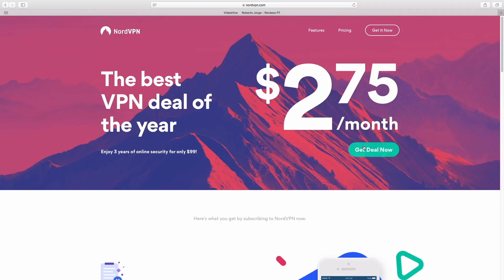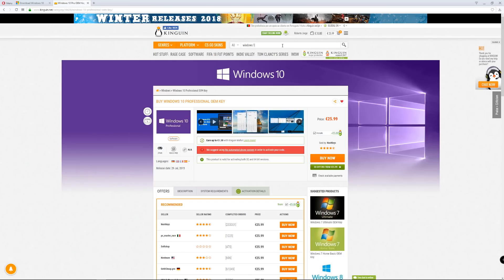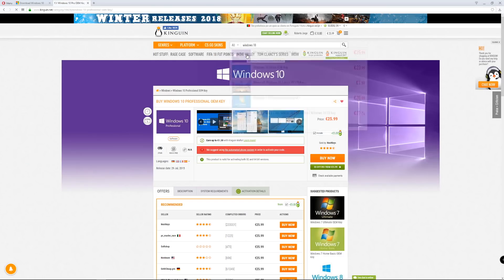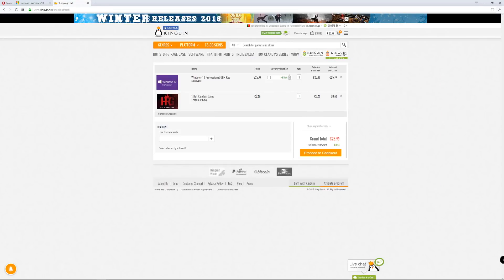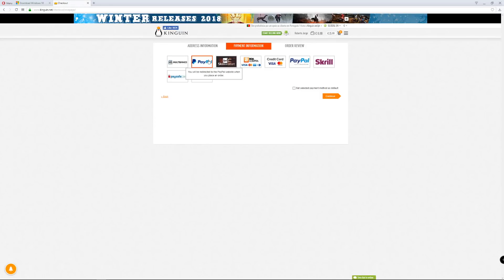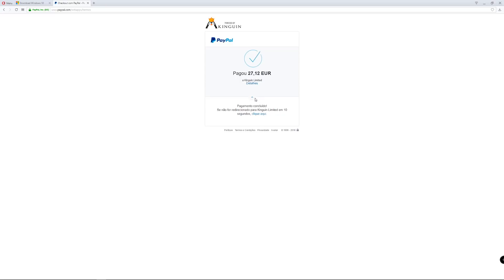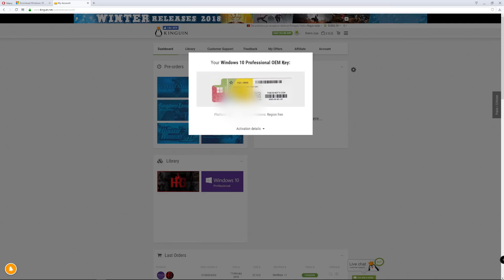First of all, what I did was head over to Kingwin, which is one of the places that I usually go for software, at least OEM versions. There I chose the Windows 10 Pro license just because it was one euro more expensive than the Home version. Although I don't need the Pro license, I got it just because of that small difference.